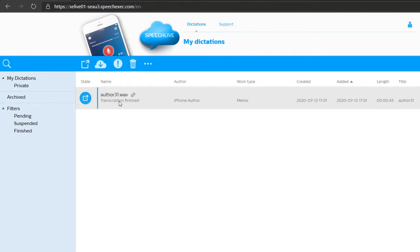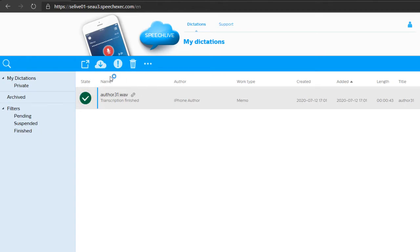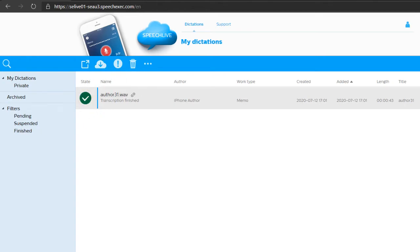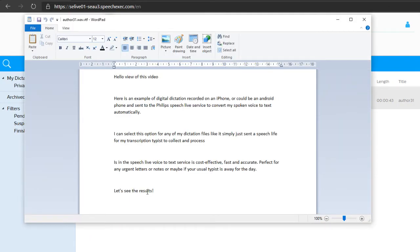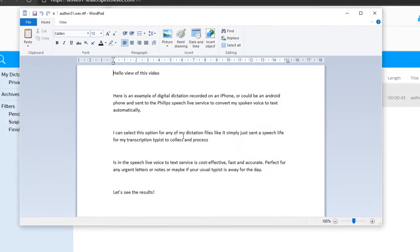So back in SpeechLive, what I'm going to do is download the text attachment now, and we can have a look at that text. Here you go.